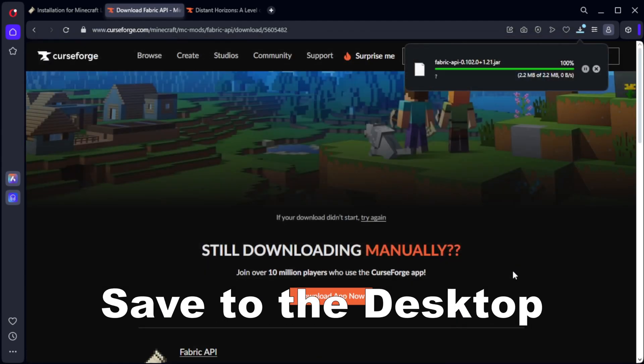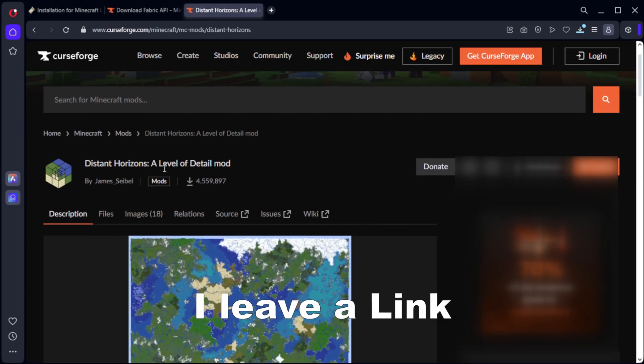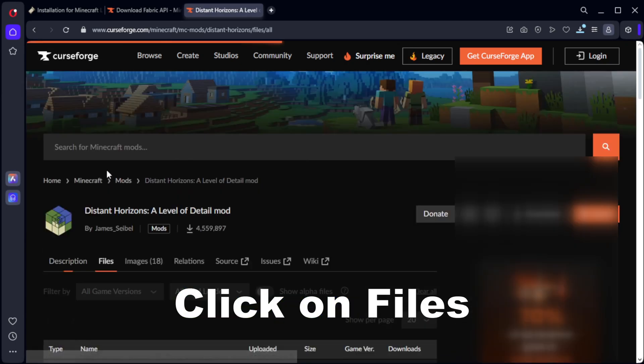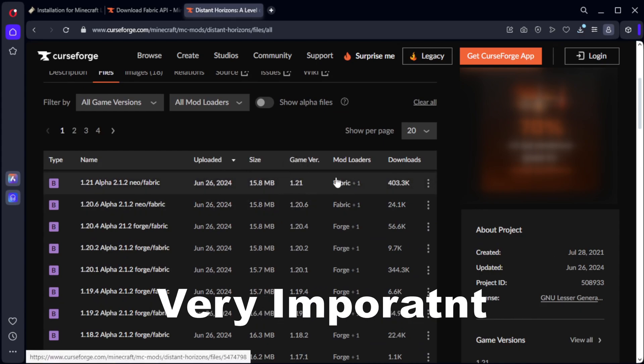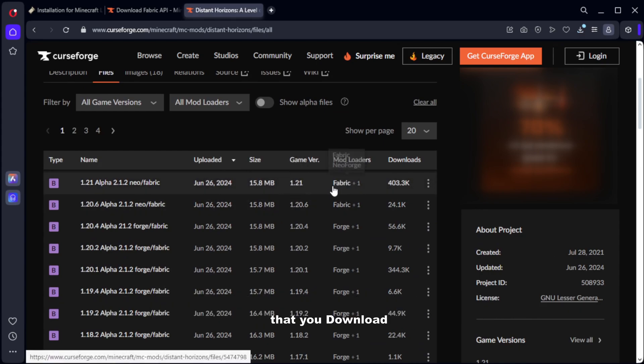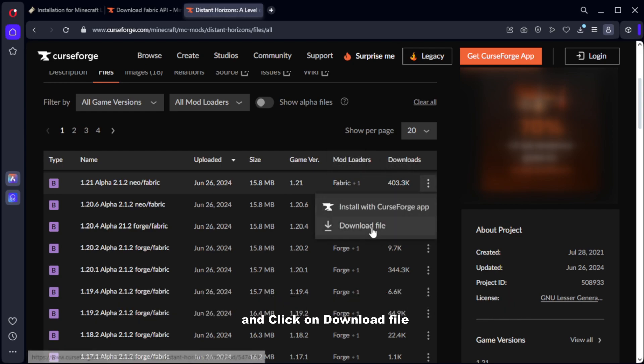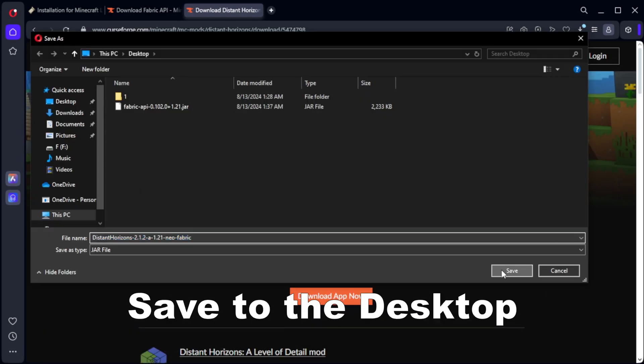Save to the desktop. Now download Distant Horizons. I leave a link for that. Click on files, search for your version. Very important to be fabric, so make sure that you download the fabric version. Click on the three dots and click on download file.